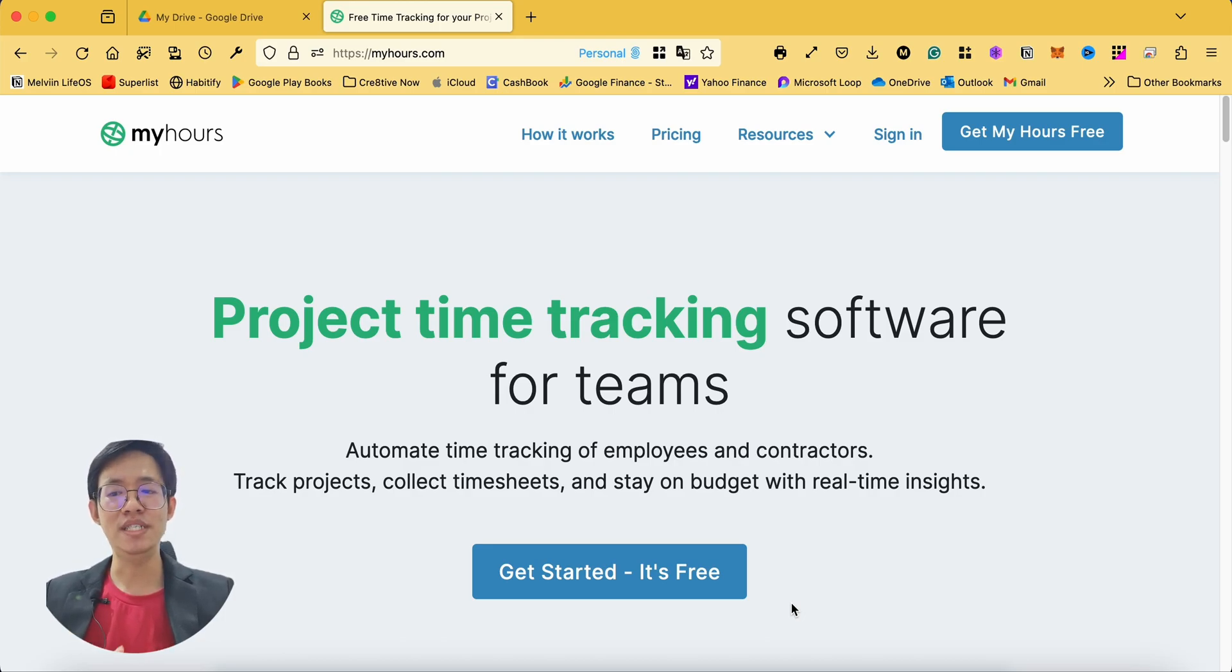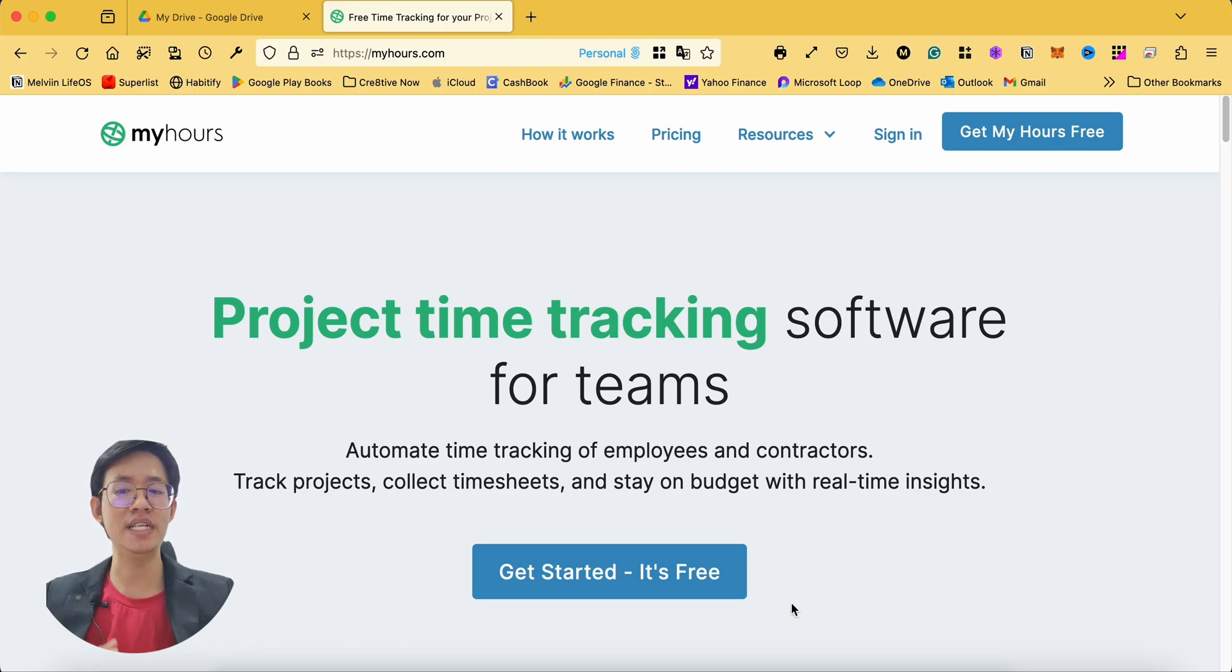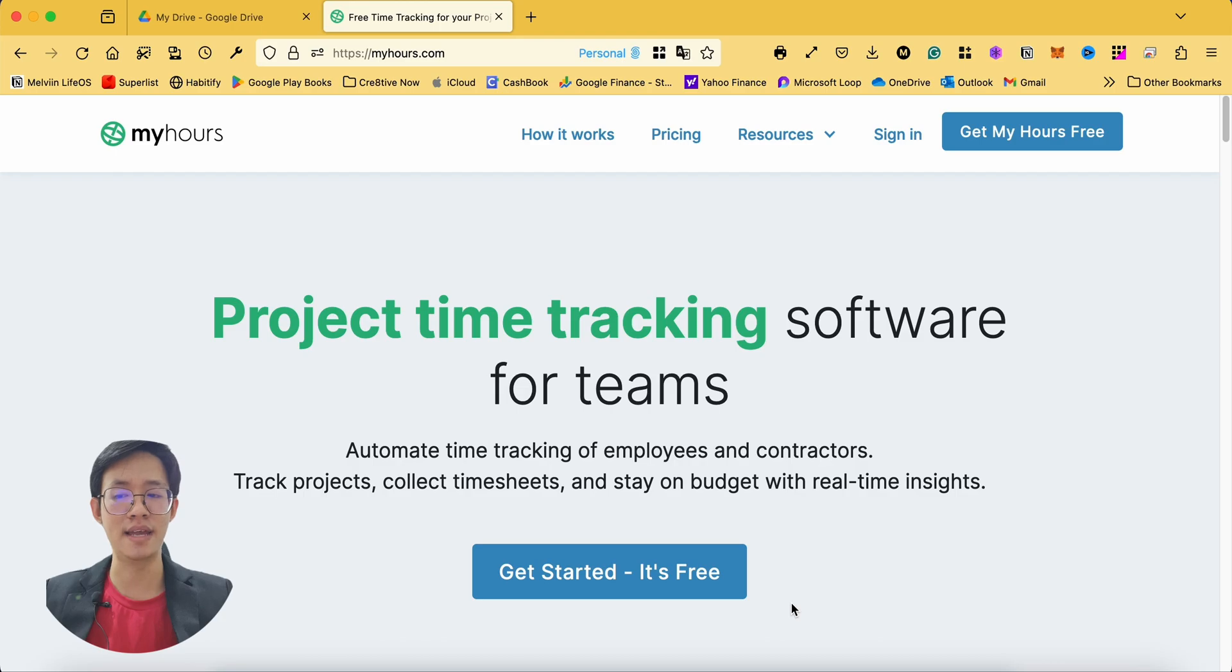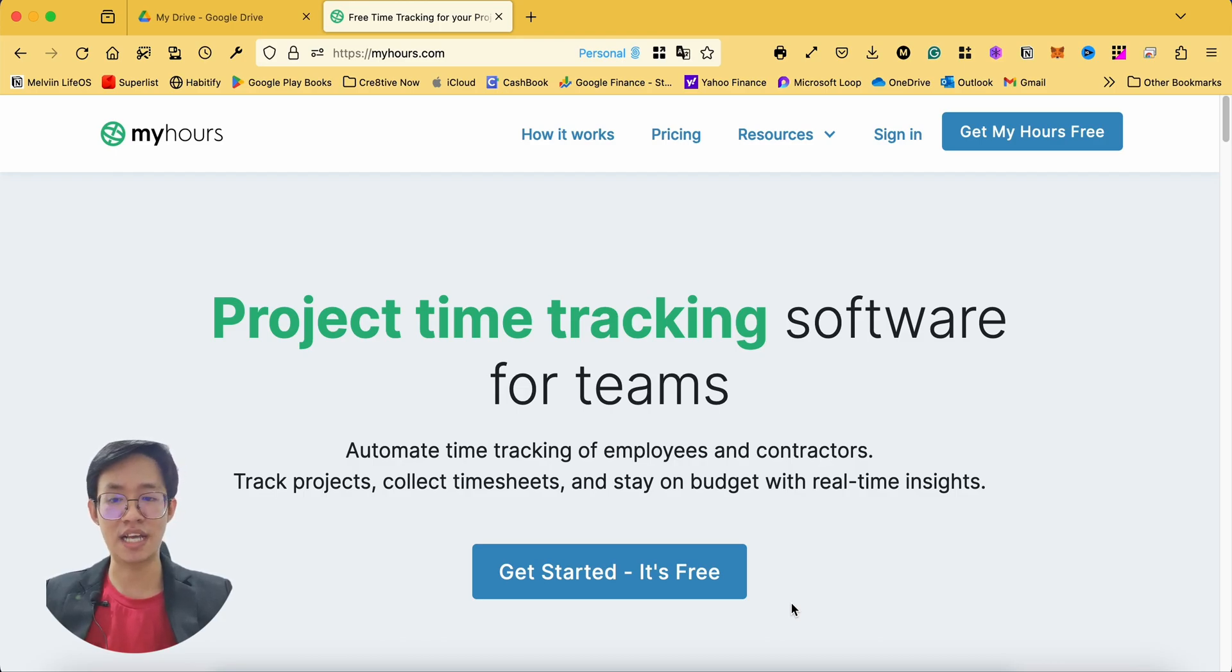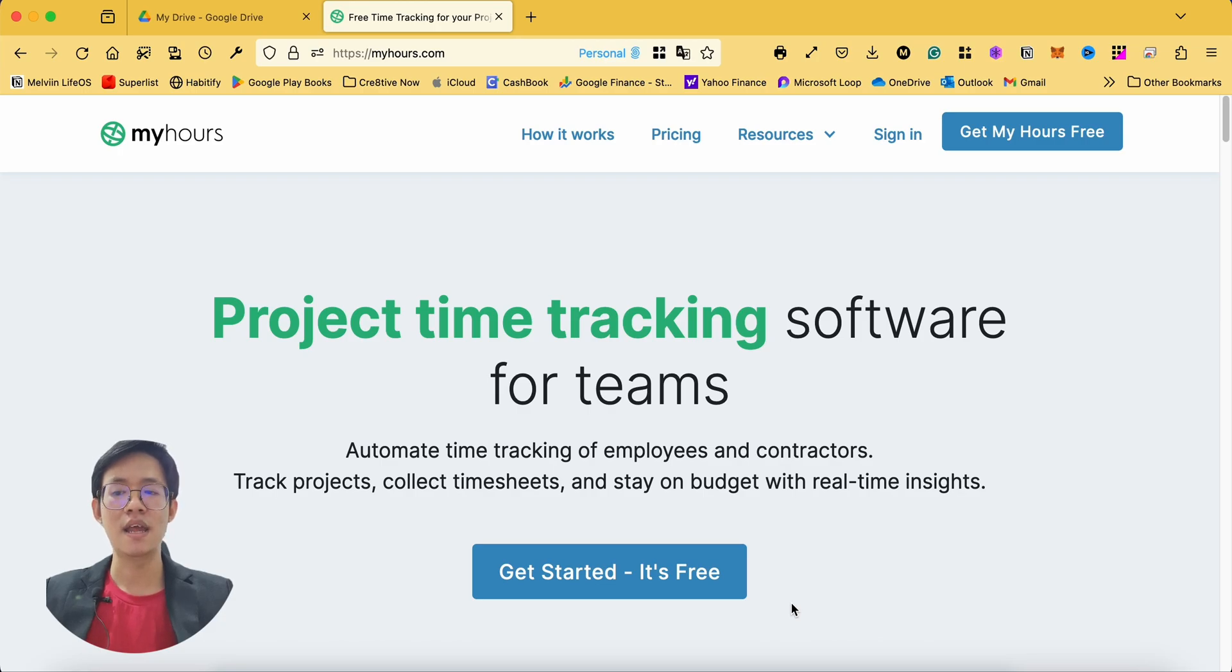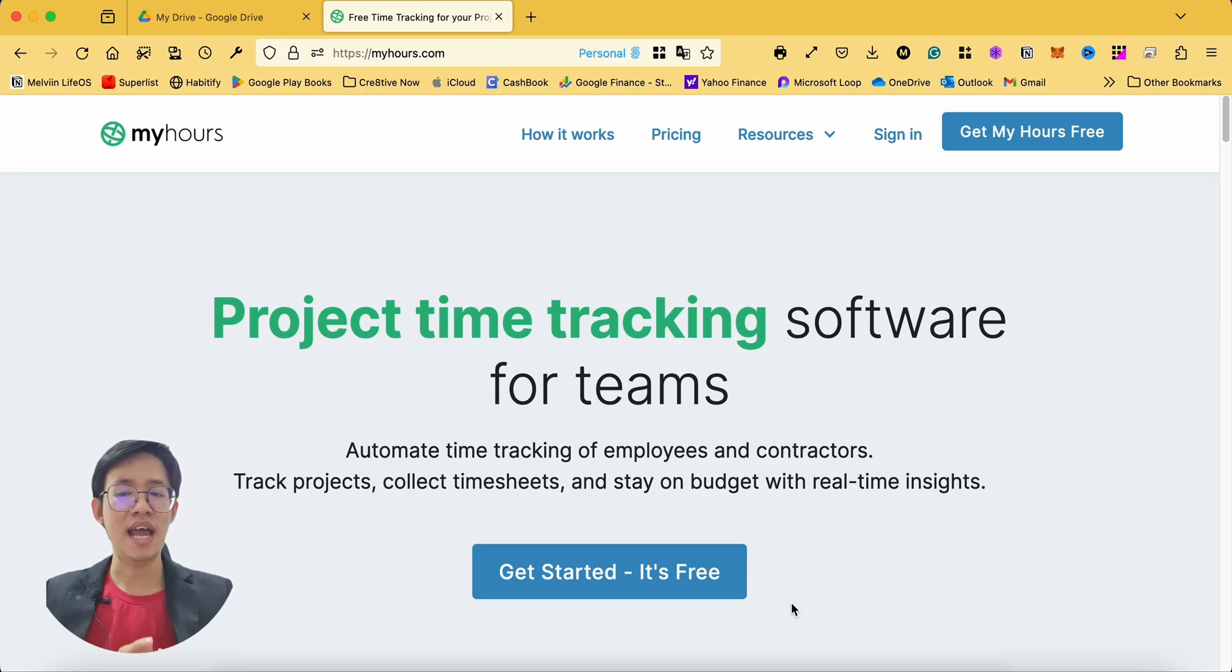MyHours simplifies time tracking for teams, automating the process for employees and contractors alike, with features like project tracking, timesheet collections, and real-time insights to keep you on budget. MyHours enhances efficiency and productivity.